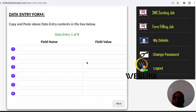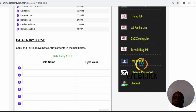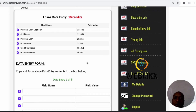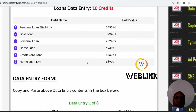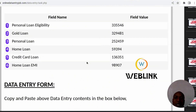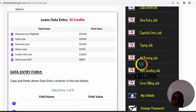Let's start doing it. Remember, data entry is all about copy and paste. You don't need to change anything. The sample they gave you is exactly what you give back. You don't change anything. So let's start the work now.